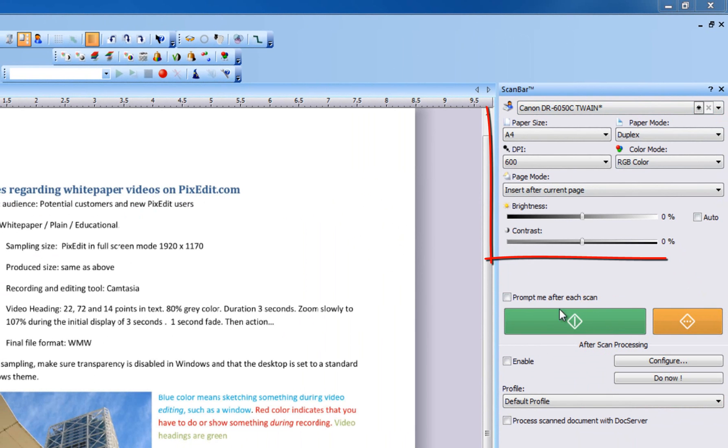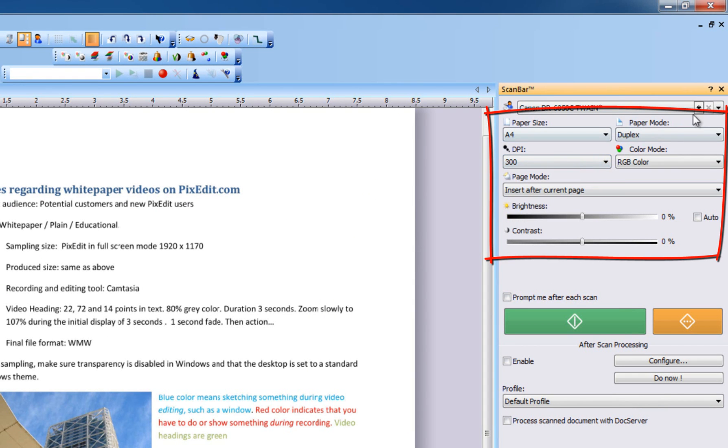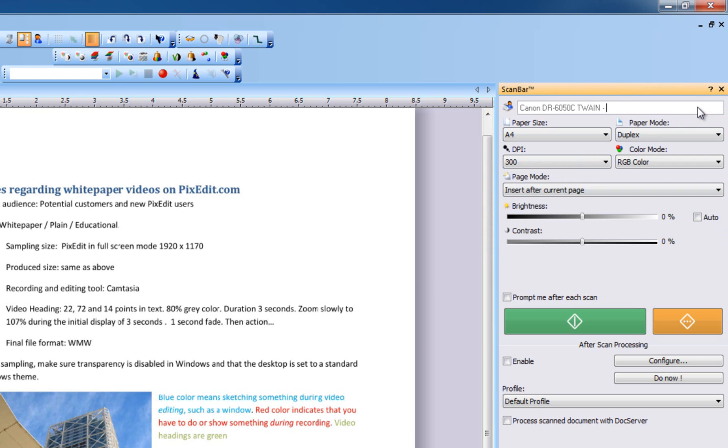Under the Scanner selection list, you will find basic scanning options for the current selected scanner such as resolution, page size, etc.